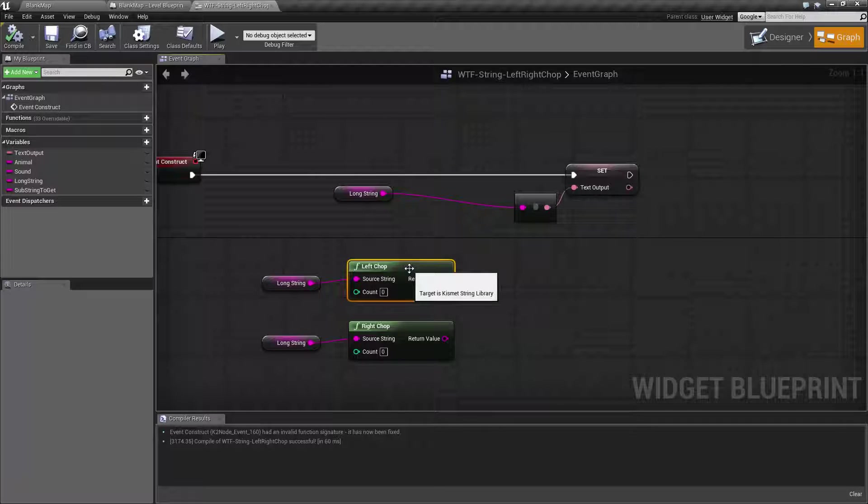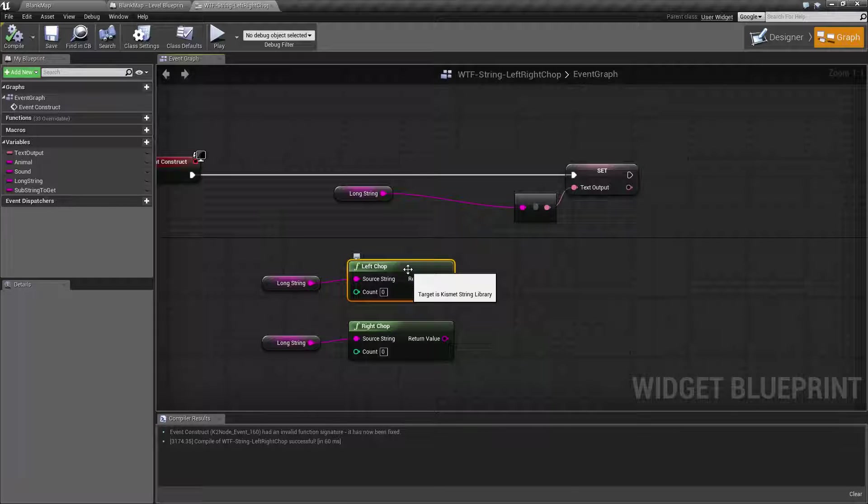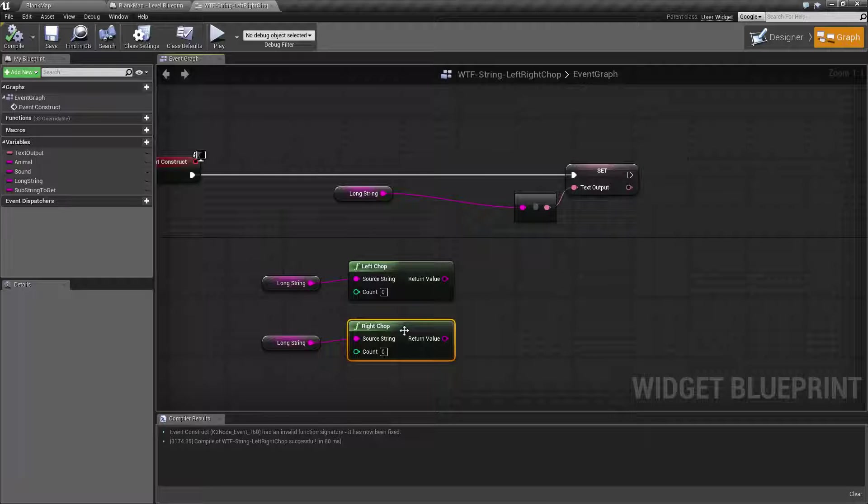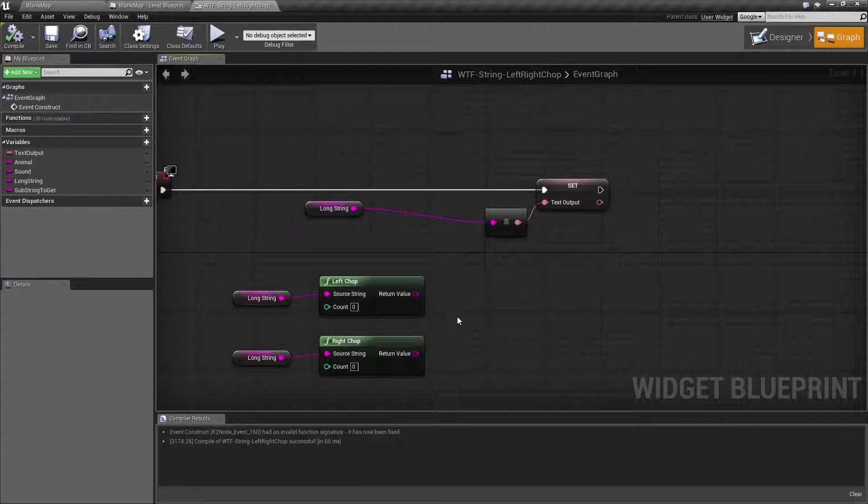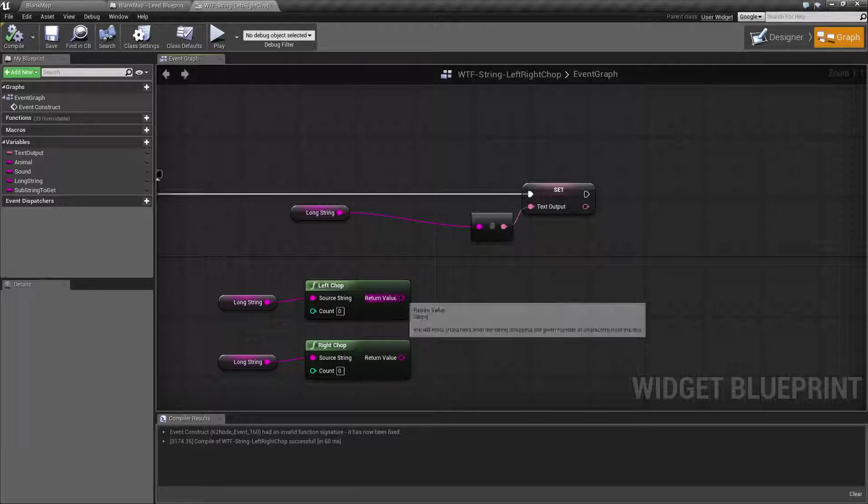Now I know the point is basically left chop will return the left side that you're not chopping off, and the right chop will return the right side that you're not chopping off. But with the way they're named, it can be a little confusing. So let me show you.